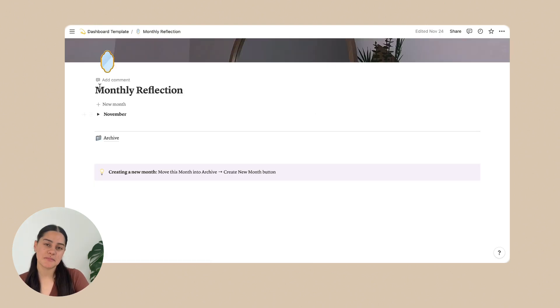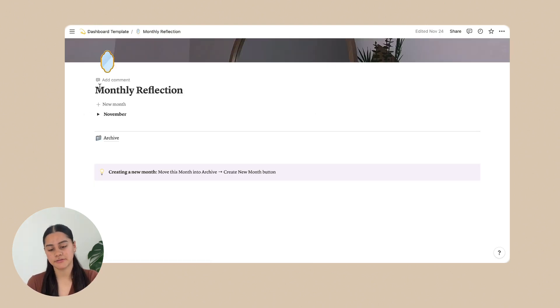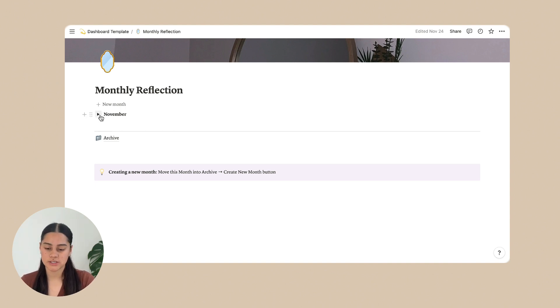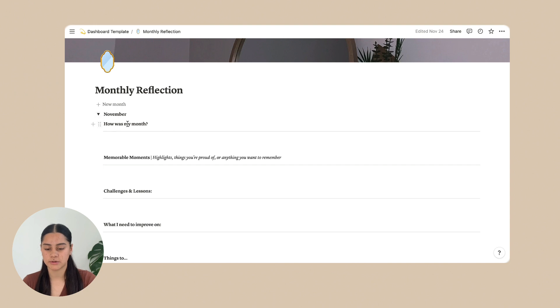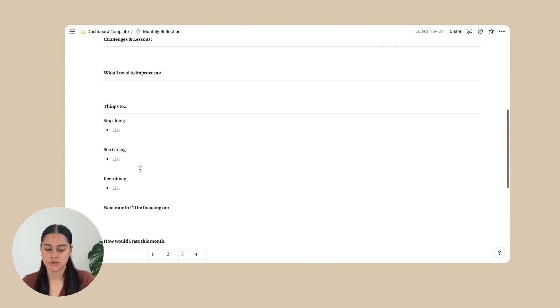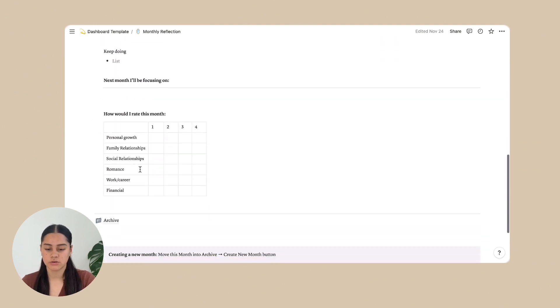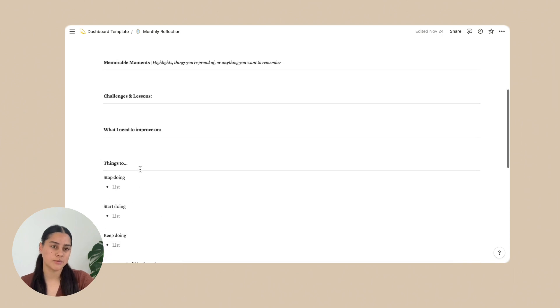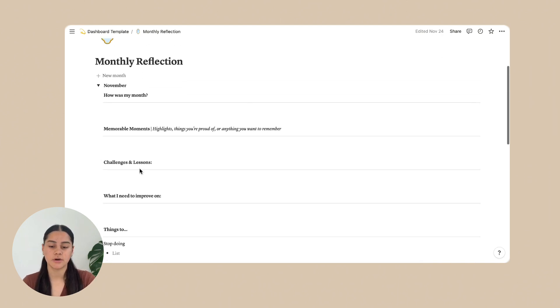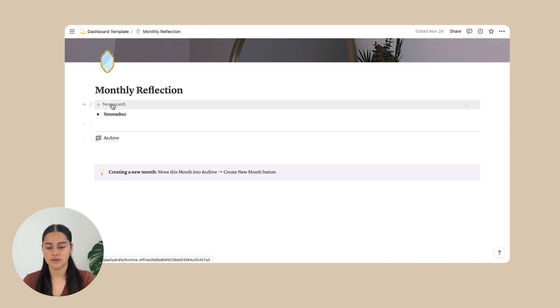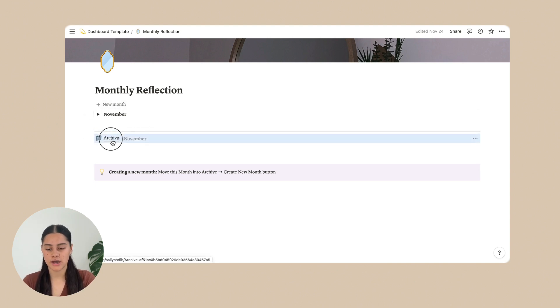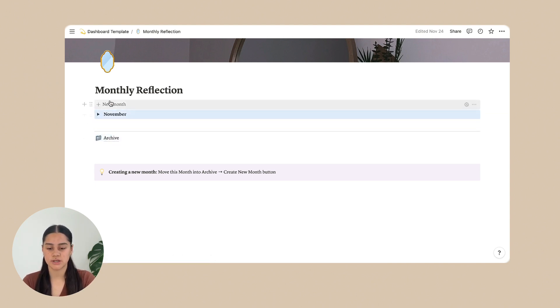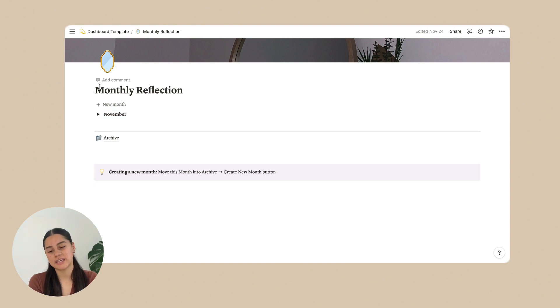Next is the monthly reflection. So on monthly reflection, it's just the same. It has a toggle with the month on it. You just click it and it drops down with all of these different questions for you to write your month and how it went, what you learned. And there's also an archive. So same thing, you can just move it into your archive when you're finished and do a new month. And that is all for the monthly reflection.